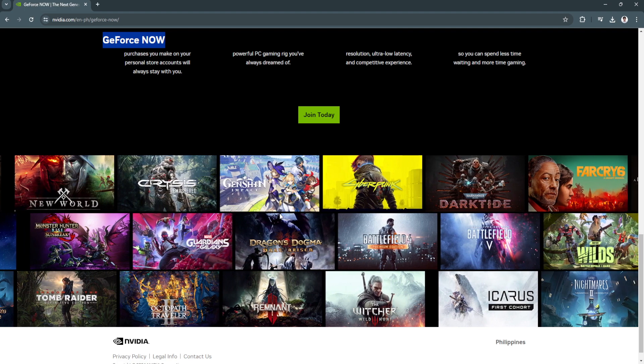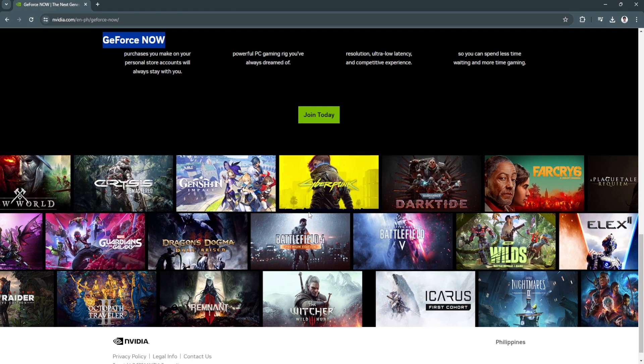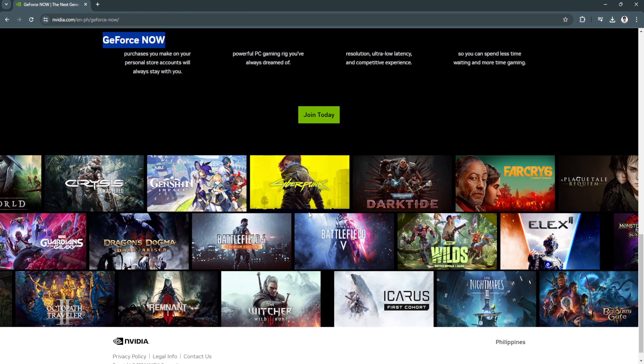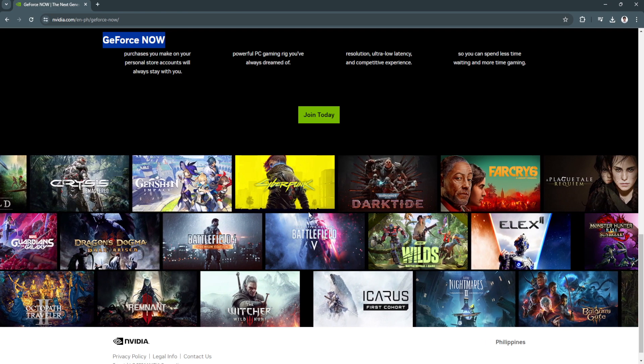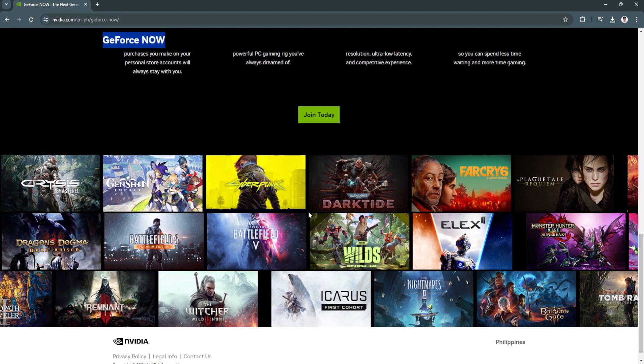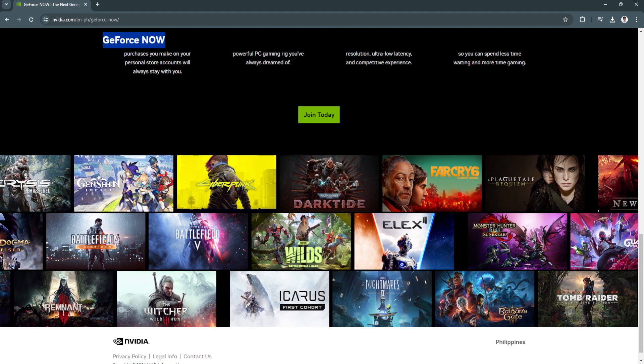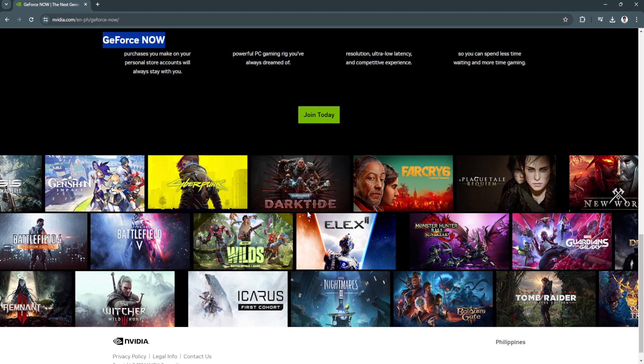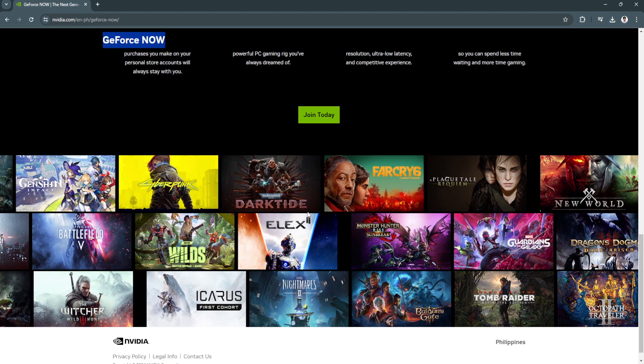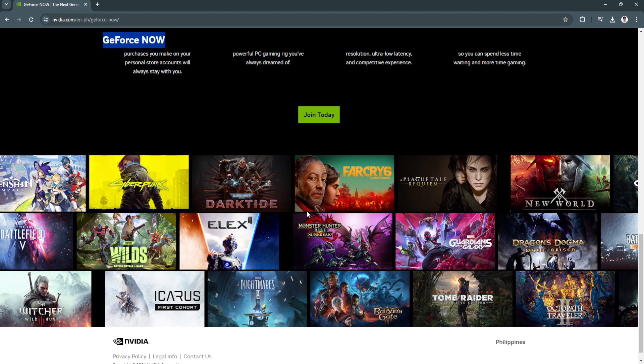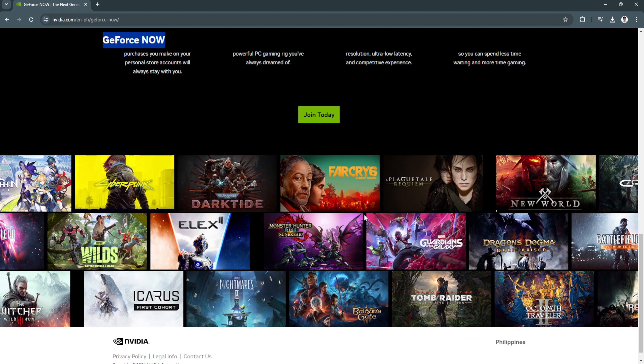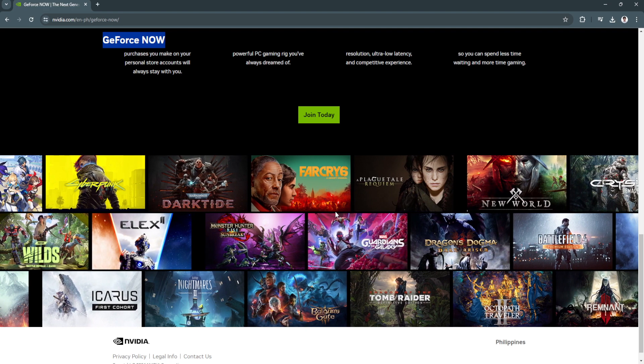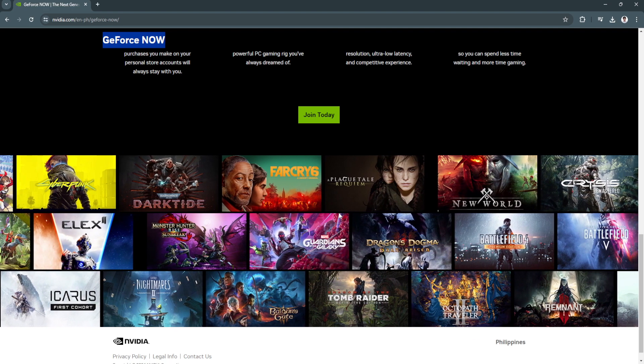So just log in or create an account and from there you can now choose games that you want to play on your mobile phone. So basically that is the cloud version of Nvidia which allows you to connect your phone to other PCs using cloud and play from your mobile device.